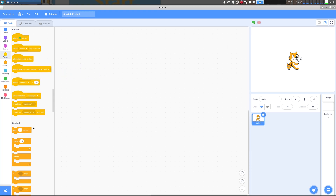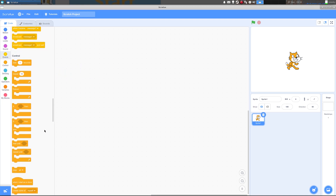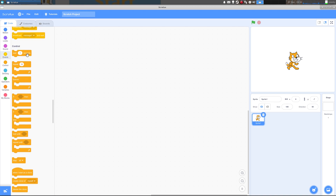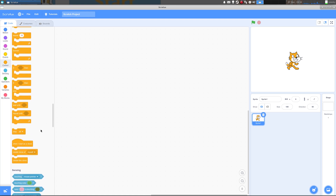We go down to control. So we've got wait one second, a repeat loop, a forever loop, and if-then, and if-then-else, and wait until, and repeat until, and stop.